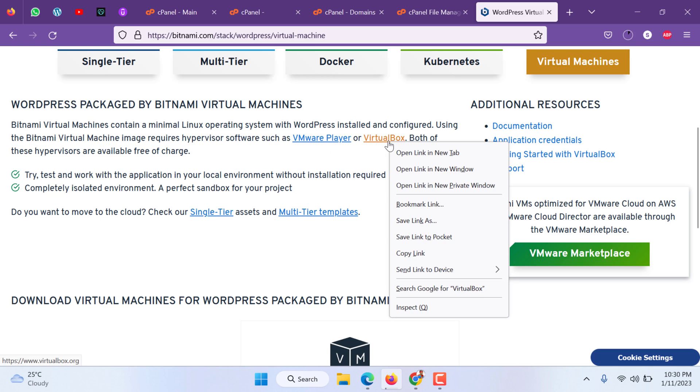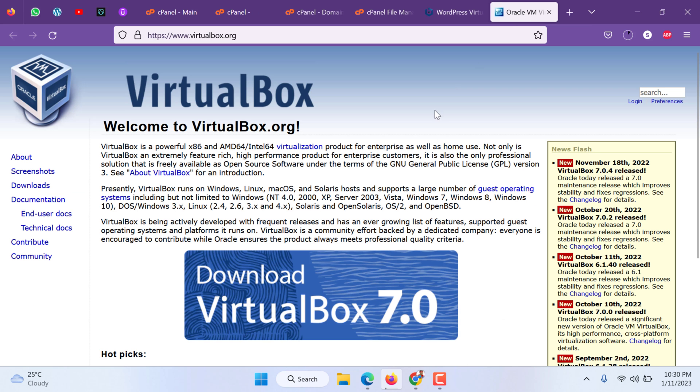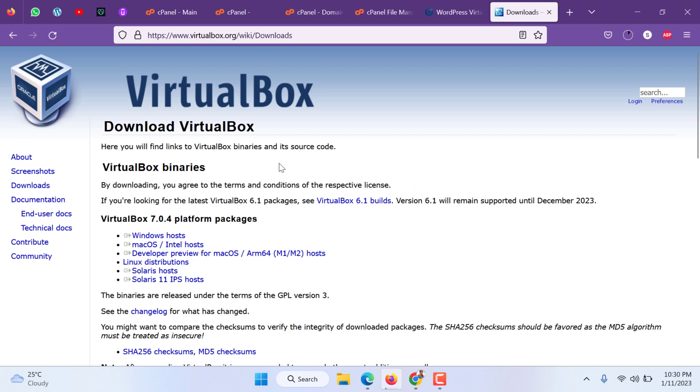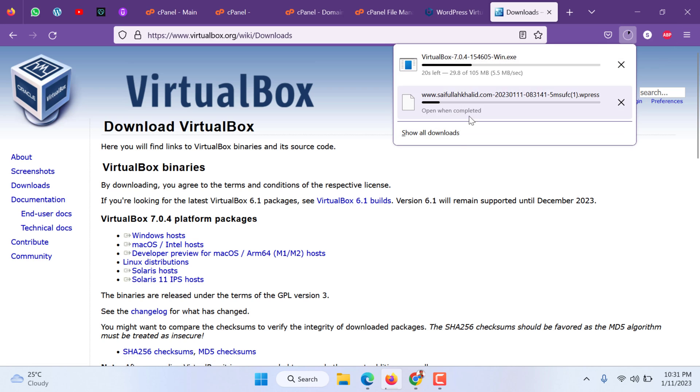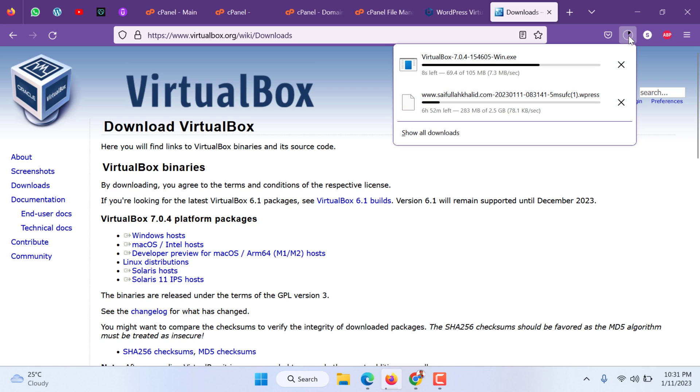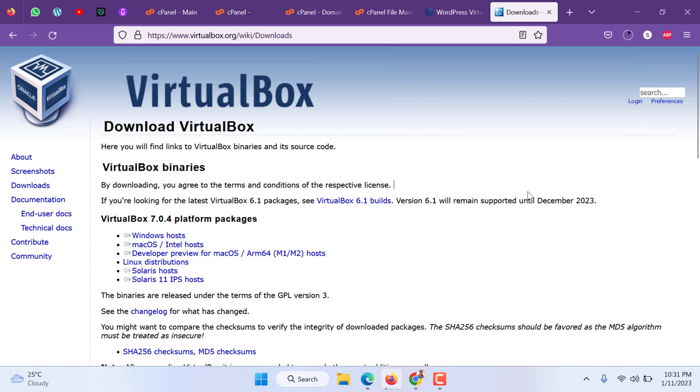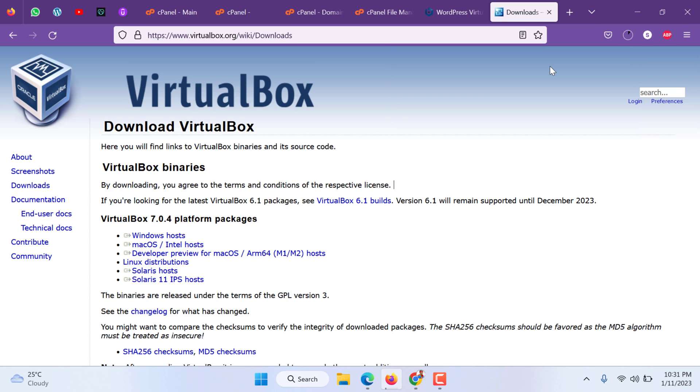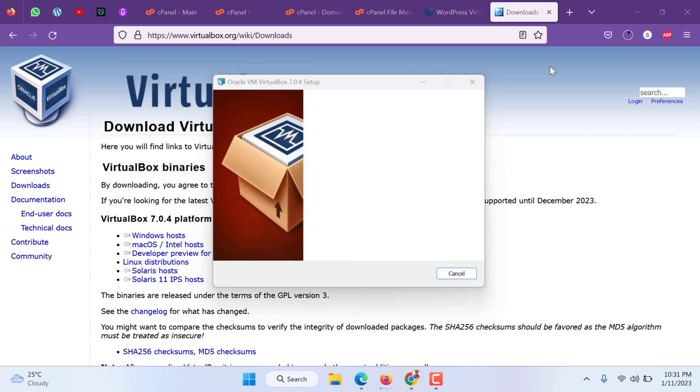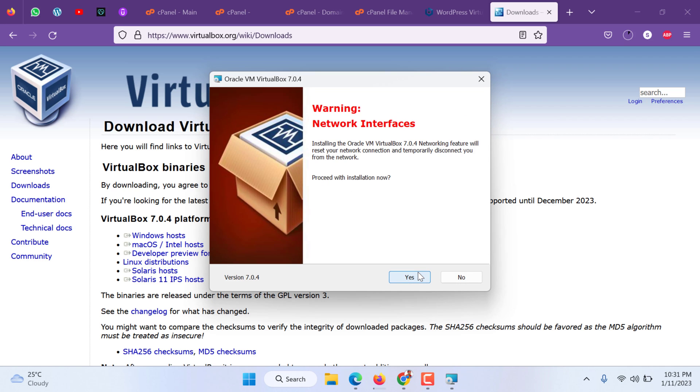First we can download VirtualBox 7, latest one. This is by Oracle. Windows host. Download has started. Once it completes, simply install it.